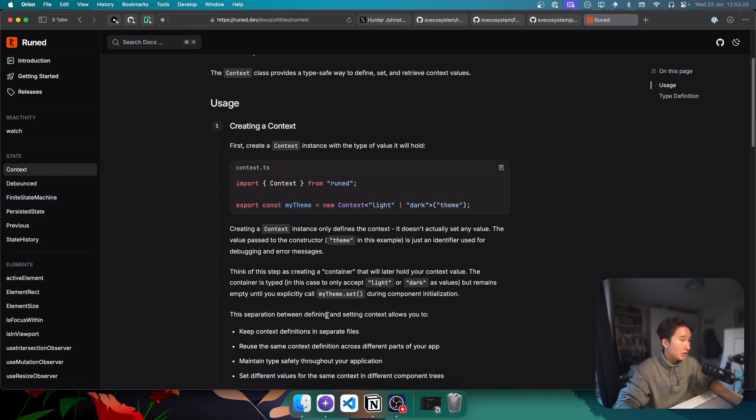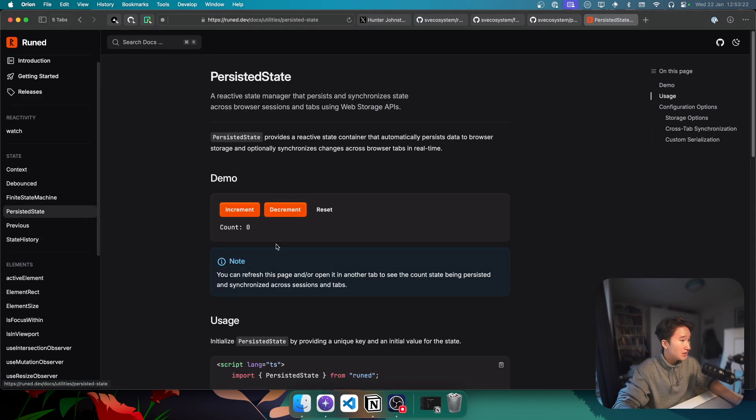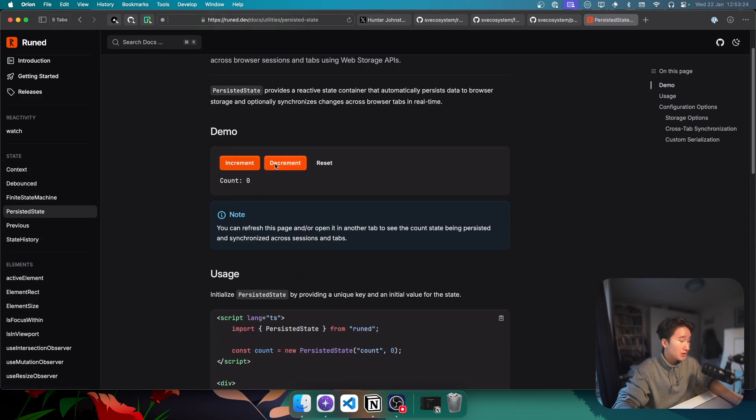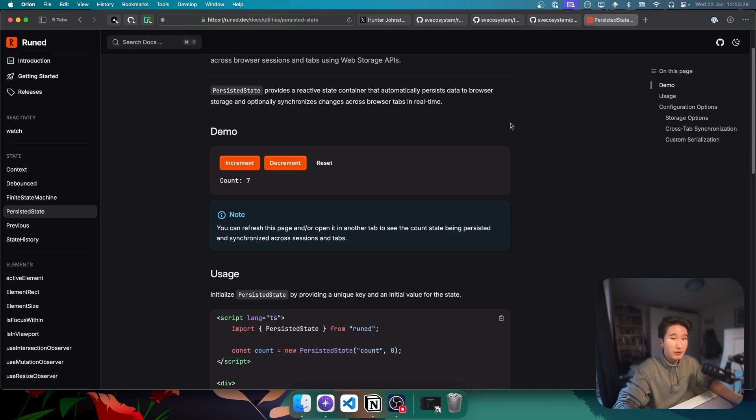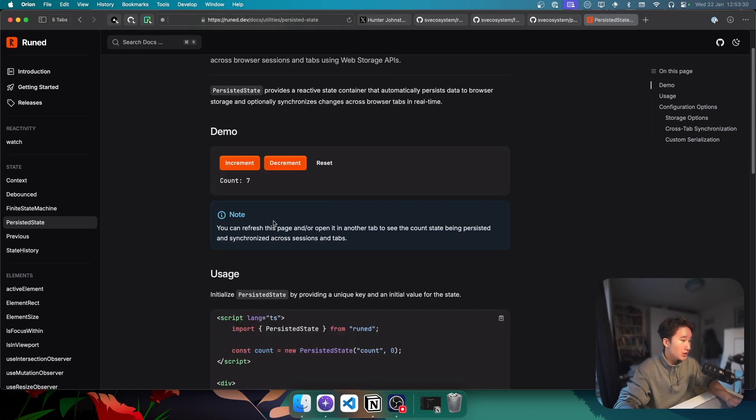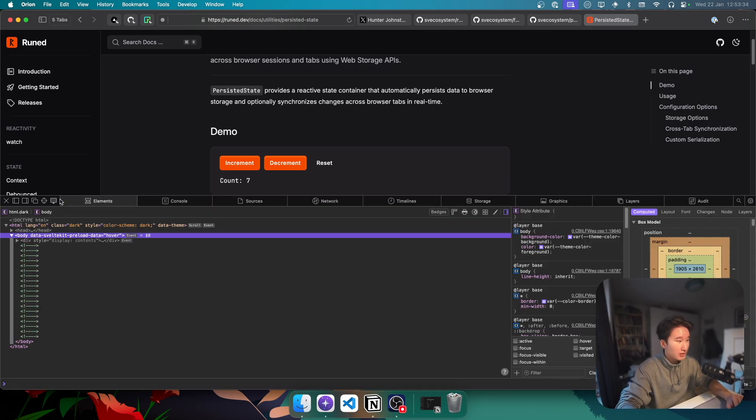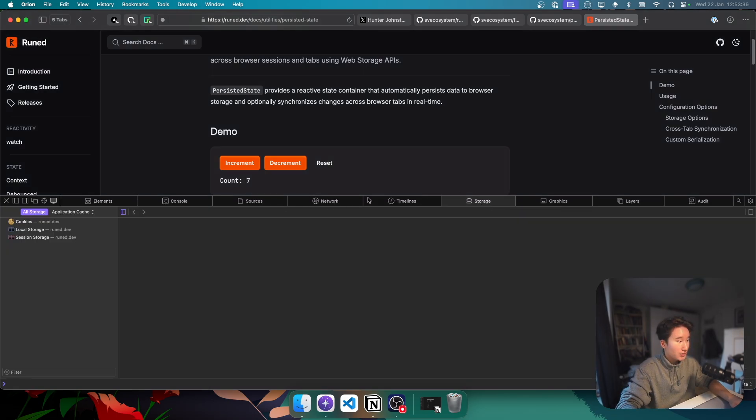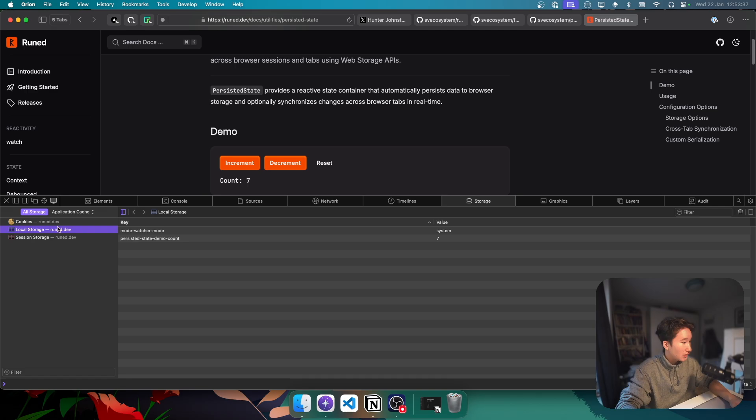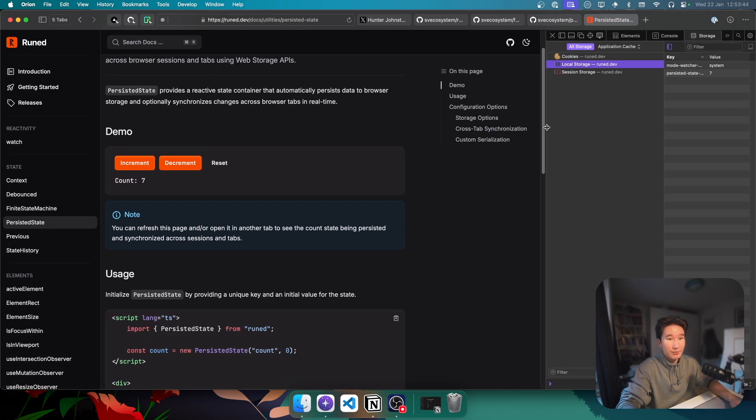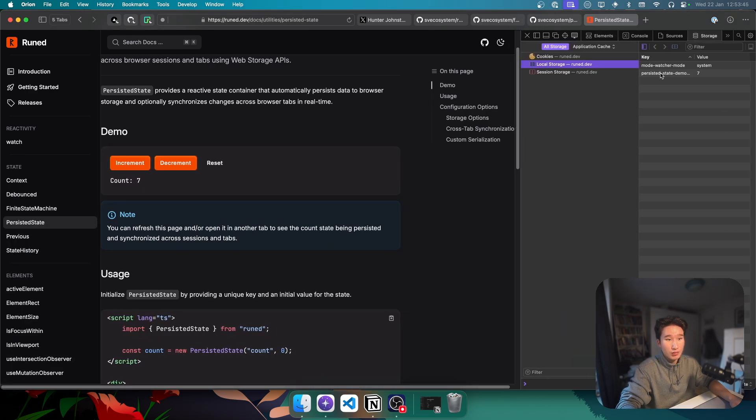So if you didn't already know, but Svelte introduced Runes in Svelte 5. And Rune basically gives us all of these useful utilities, for example context where we can set a context. Persisted state is really interesting, because let's increment this value. And normally if we refresh, the state is gone. But if we refresh here, the state is actually still here.